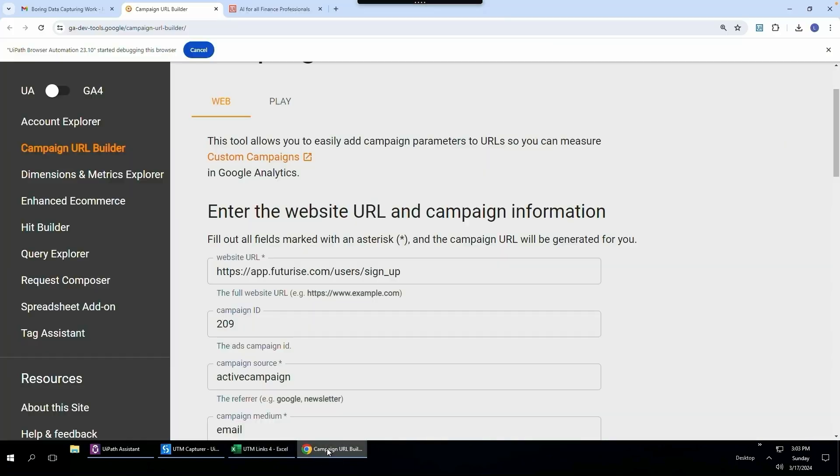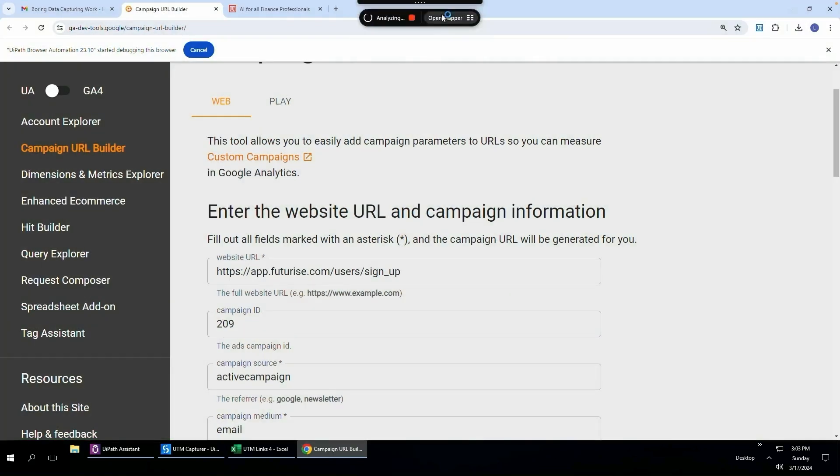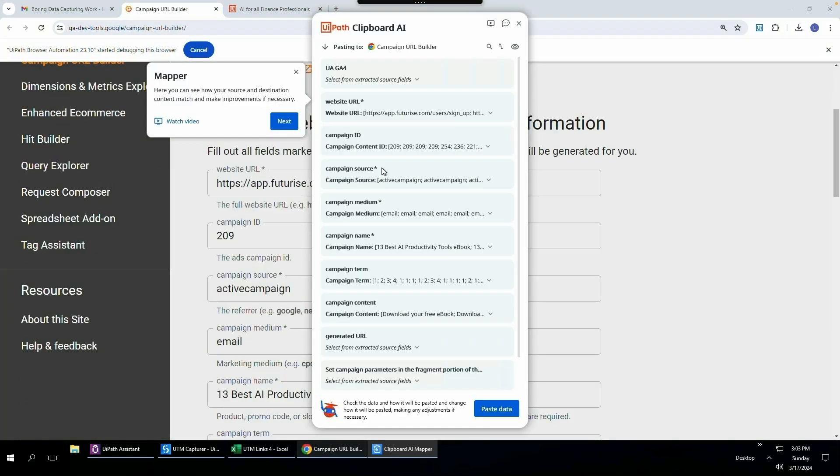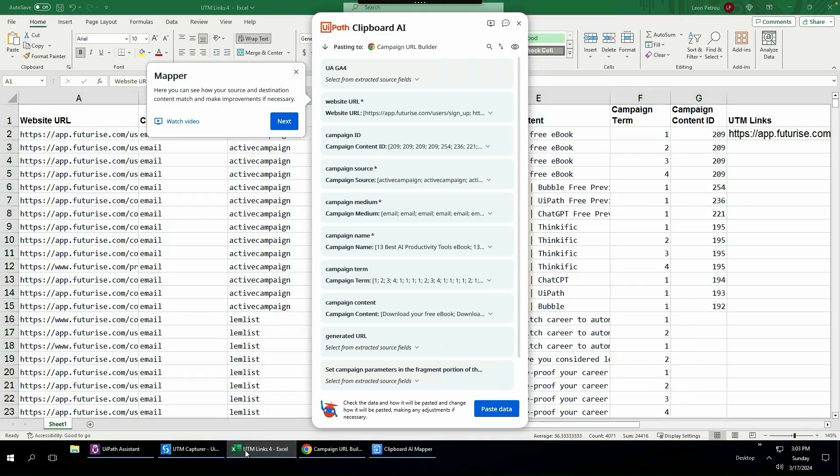Then I'm going to come over here to this web application and I'm going to hover over three dots again, click paste in form. So now it's opened up the mapper and we can see that the website URL, which is this field over here, website URL has been mapped to website URL column in Excel, which is this one over there.